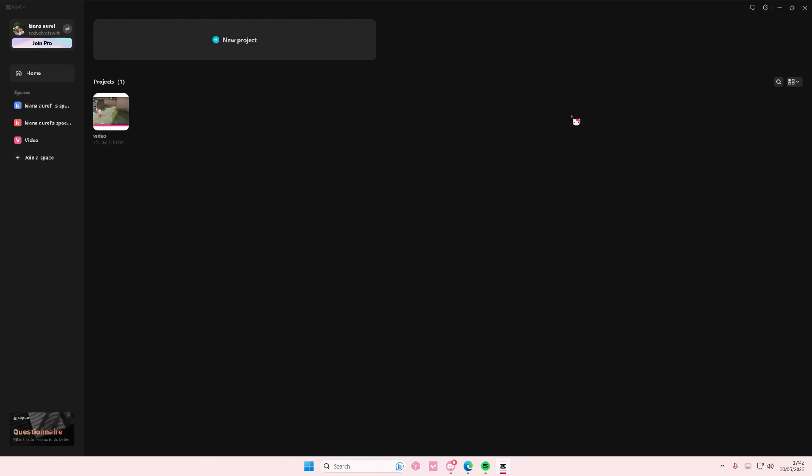Hey guys, and welcome back to this channel. In this video I'll be showing you how you can add audio from TikTok to CapCut PC.